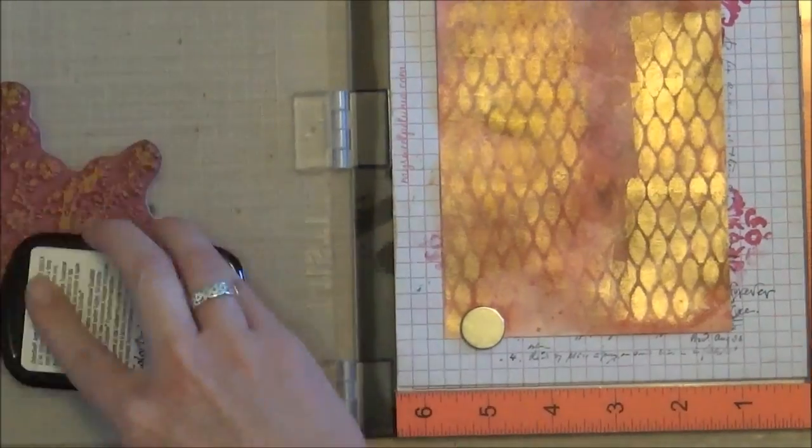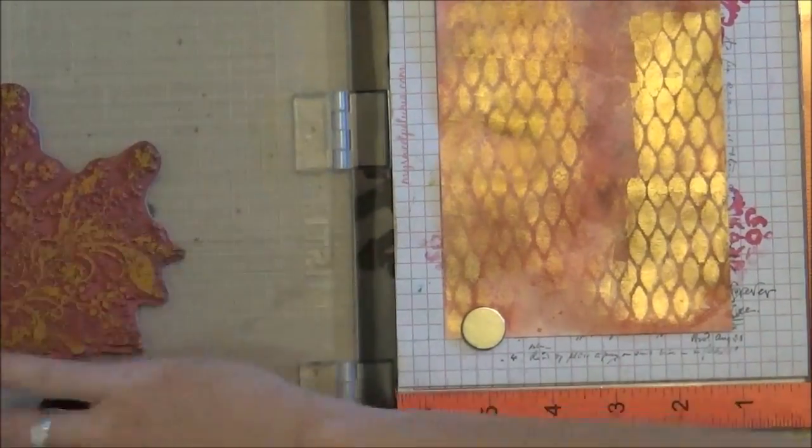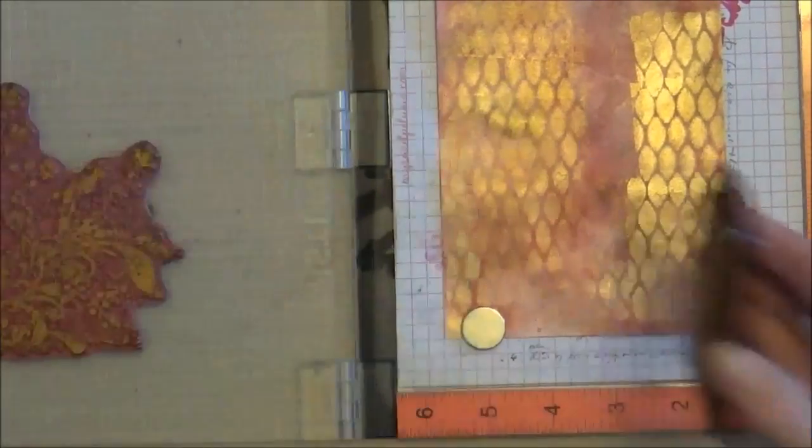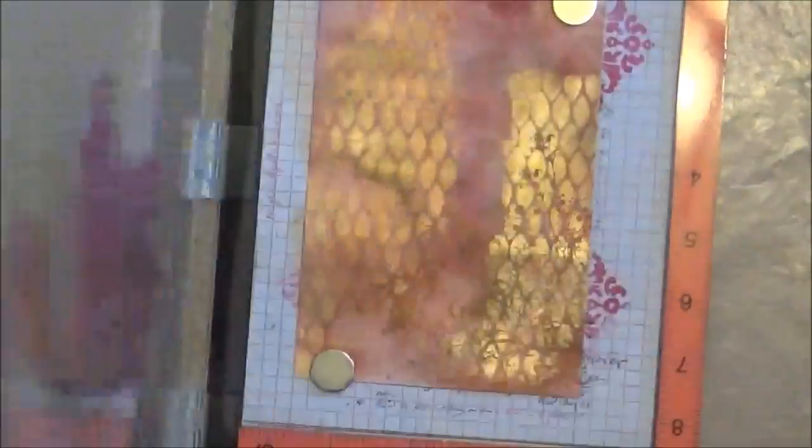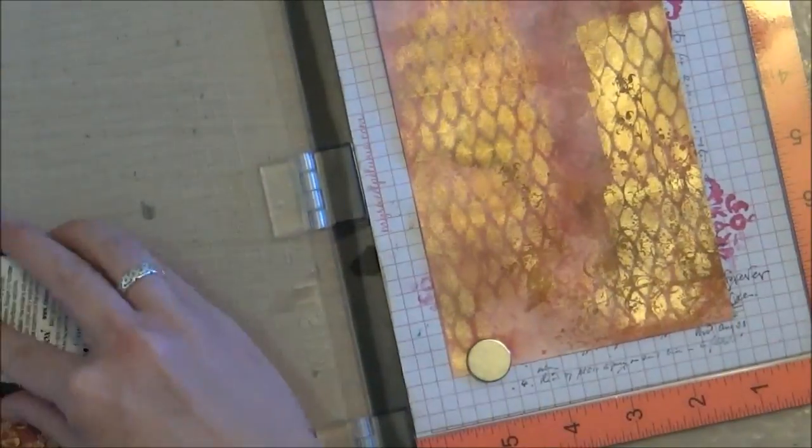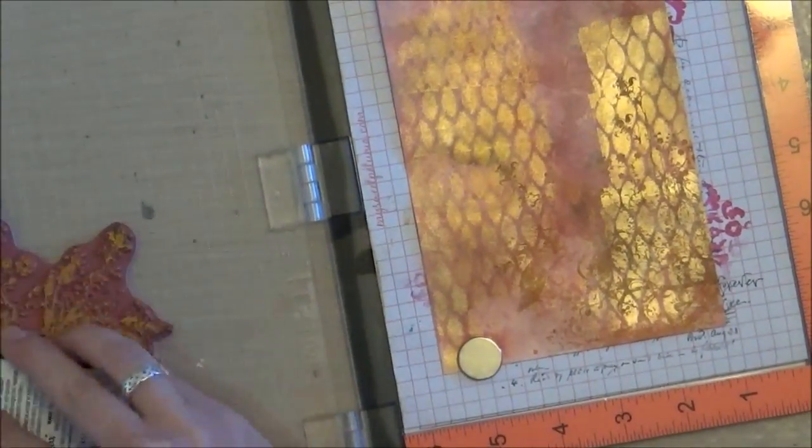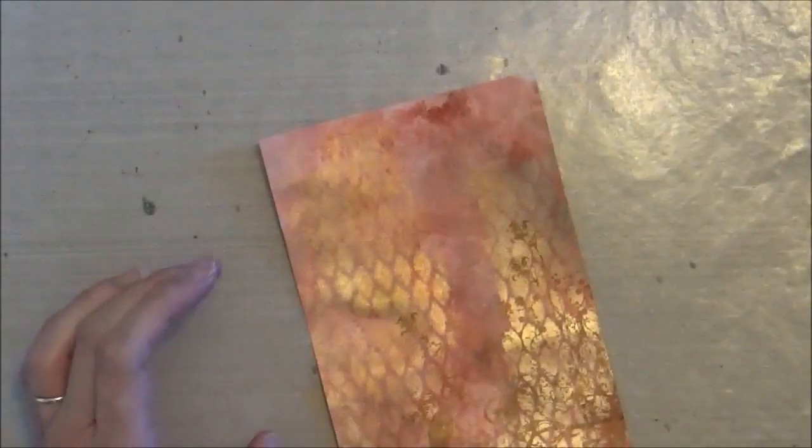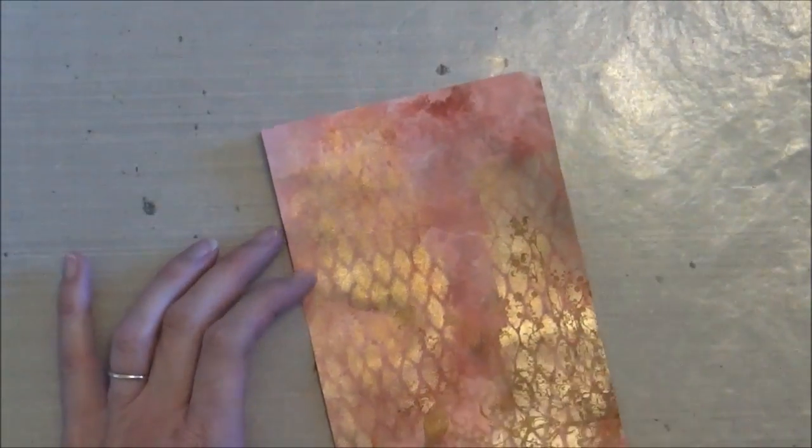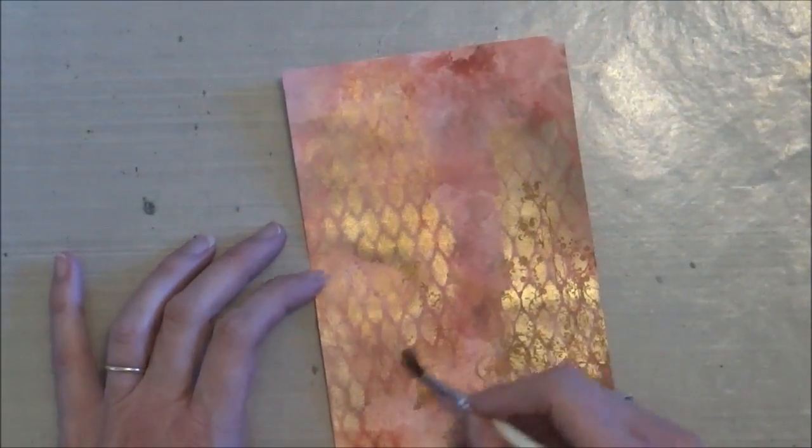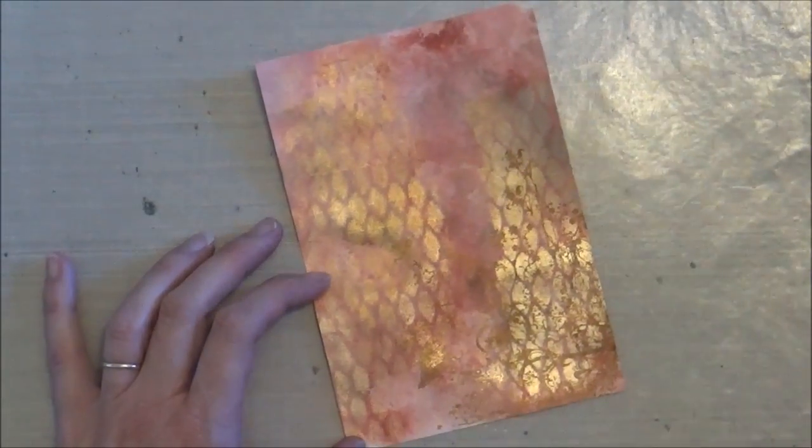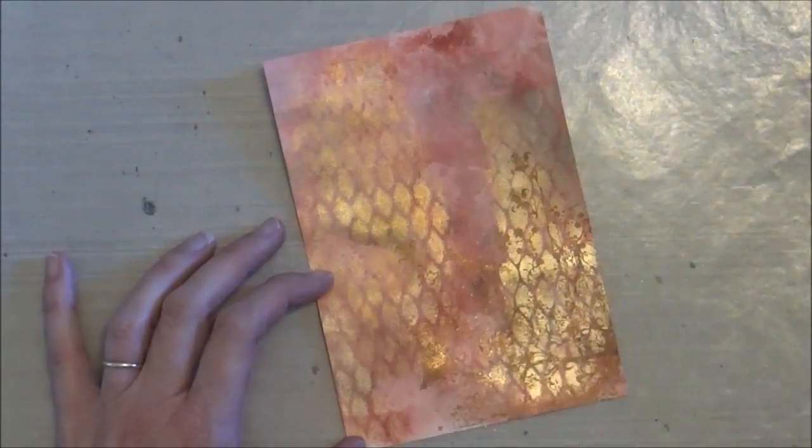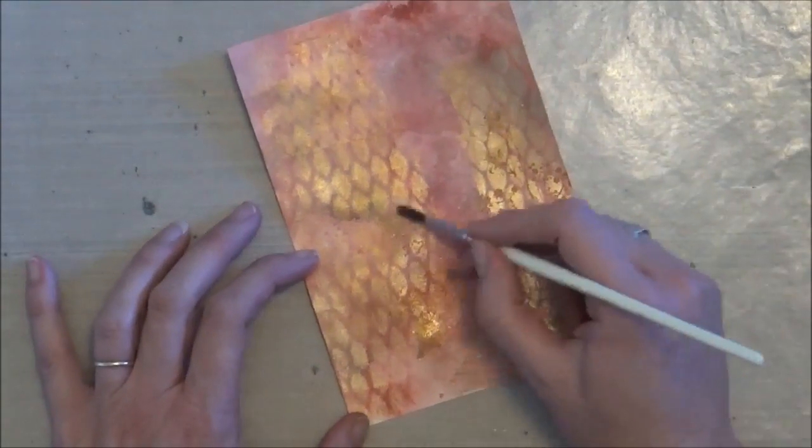So next I'm going to stamp this kind of floral image on the lower right-hand corner using copper pigment ink. And then I did apply a little bit of this glitter Pearl-X, it's called Sparkle Copper.